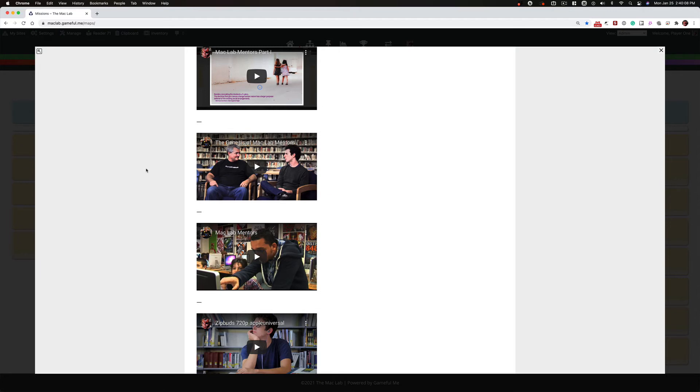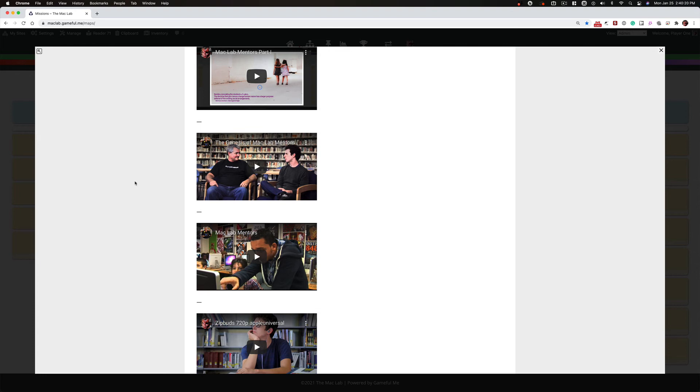So something to think about, something maybe to practice, and screencastify. If you look up screencastify, that's something you can do online and record short videos there to try it out.